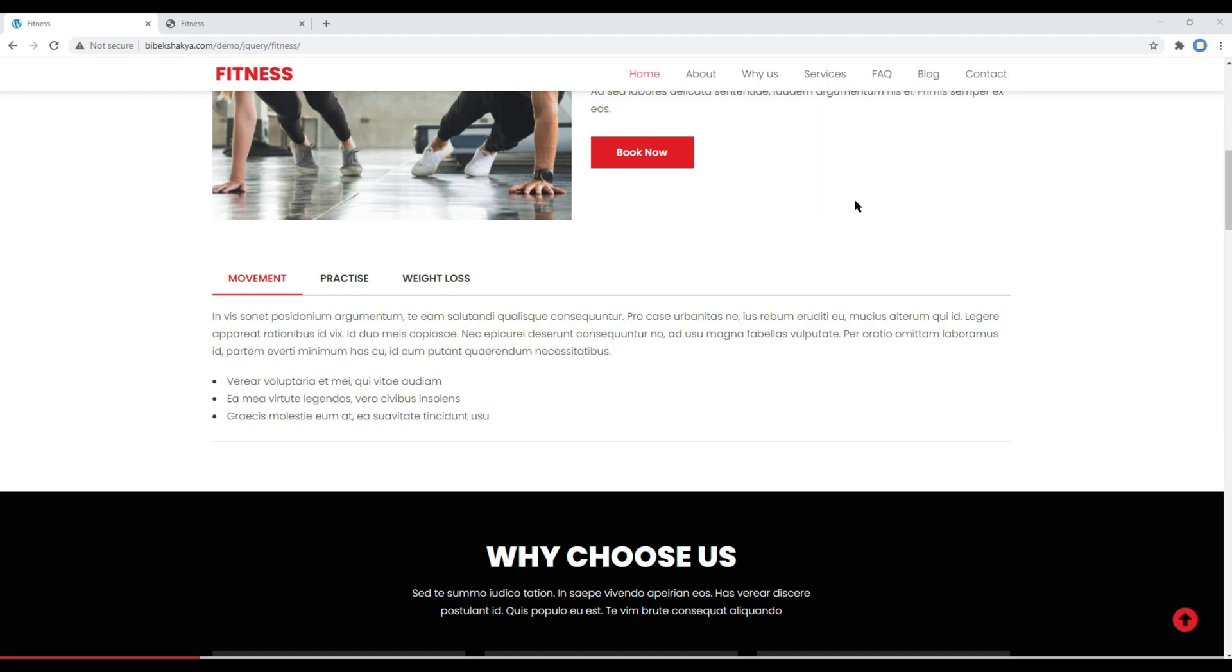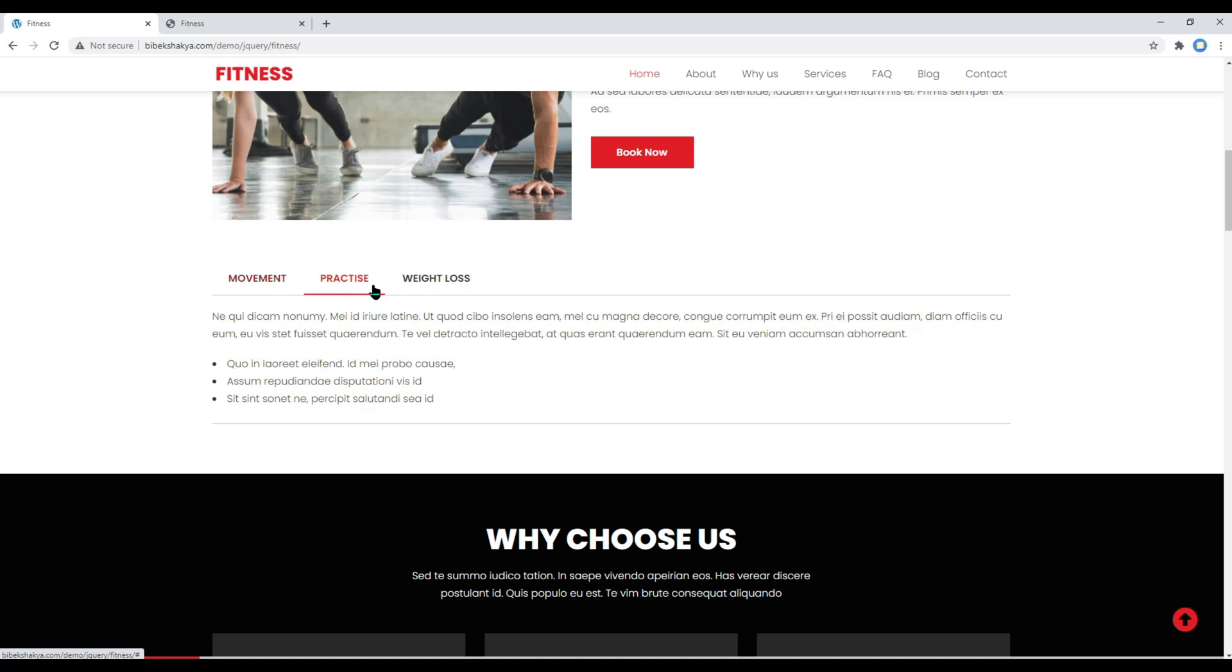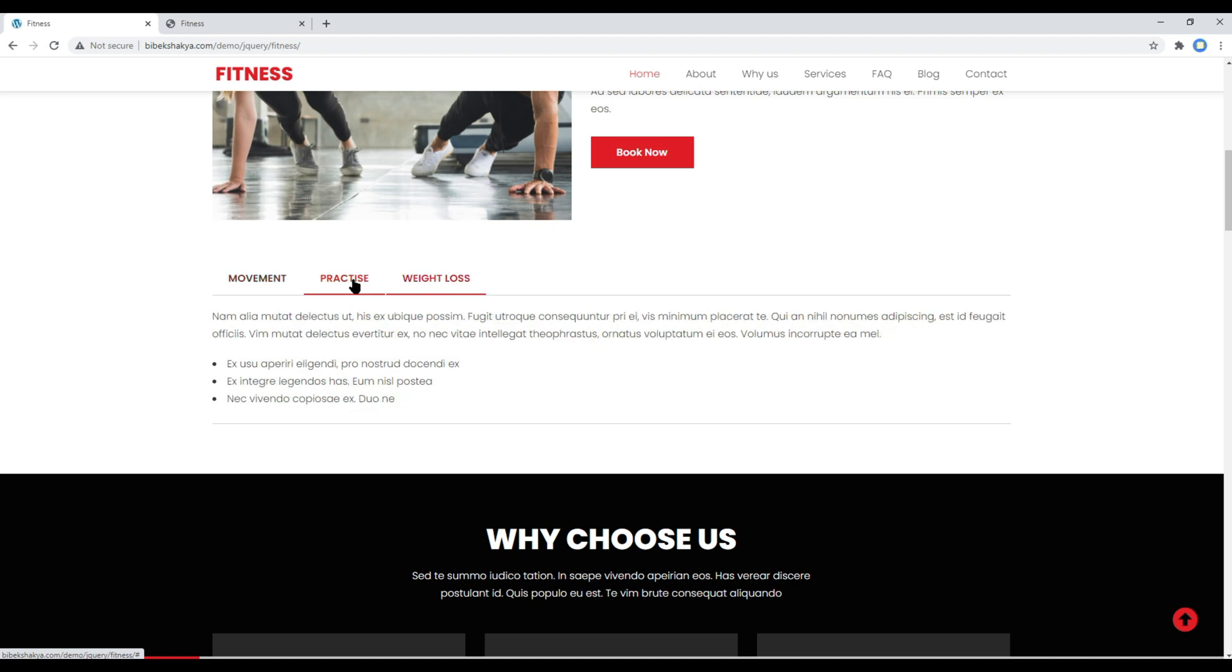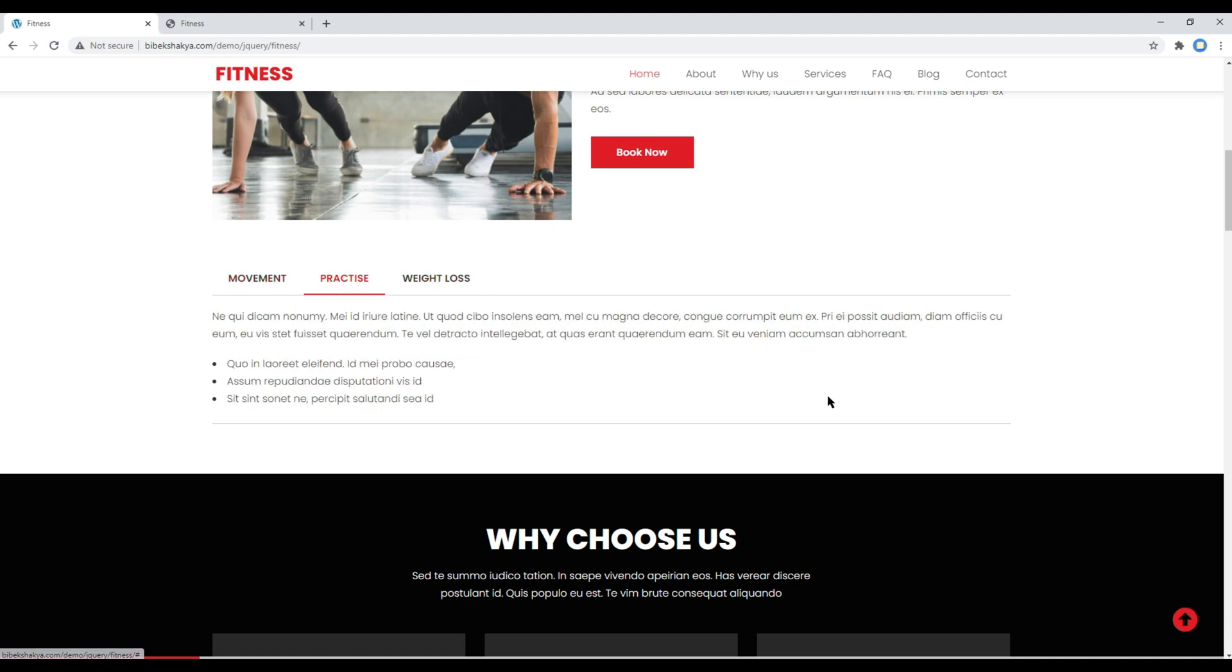Hi everyone, my name is Vivek and welcome to my YouTube channel. This is the fifth episode to add custom jQuery components in an existing fitness website. In the previous episode we worked on this tab, and today we'll work on this go to top button.